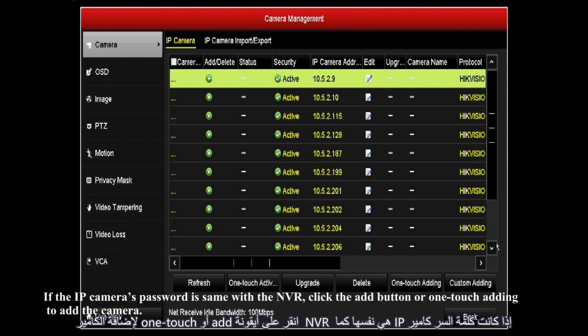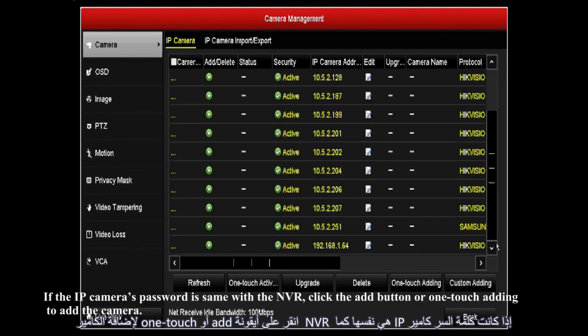If the IP camera's password is the same as the NVR, click the add button or one-touch adding to add the camera.